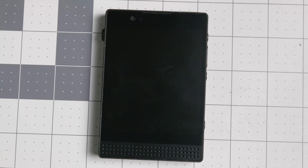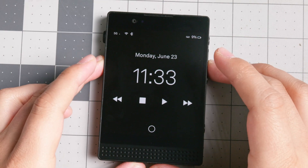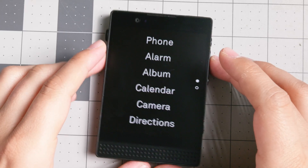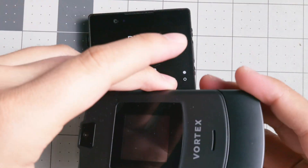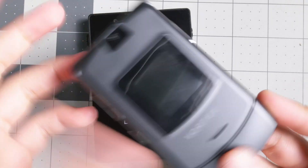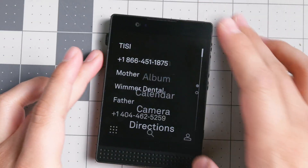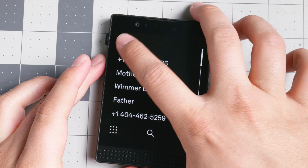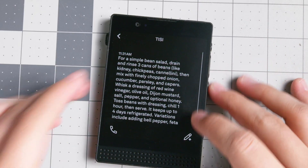Hello everyone, welcome back to another video. Today we have a tool that is going to be helpful for phones that don't have a browser, or that their browser just is not that great, like the Vortex V3. You probably won't be able to search things, but sometimes you want to search things — you want to get some information on the go, like addresses or whatnot.